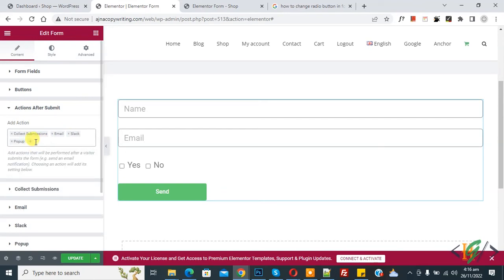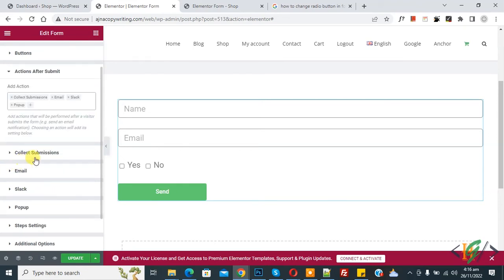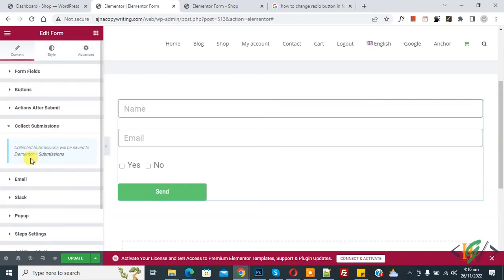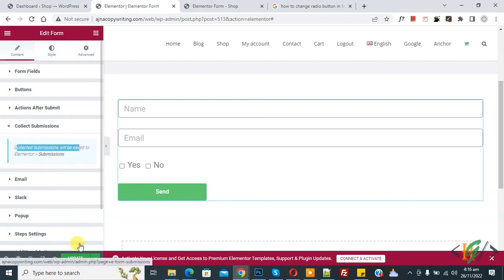Now Collect Submission is added and now here you see Collect Submission. So click on it and now you see Collective Submission will be saved to Elementor Submission.